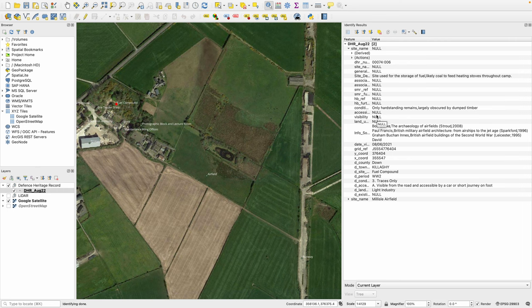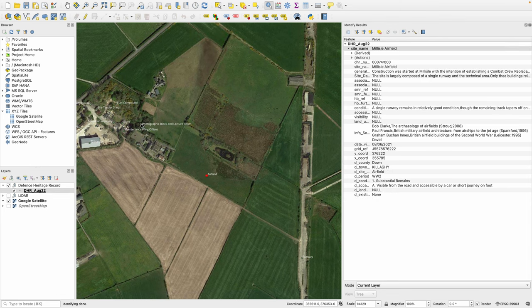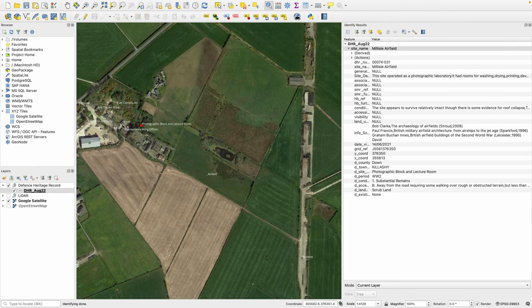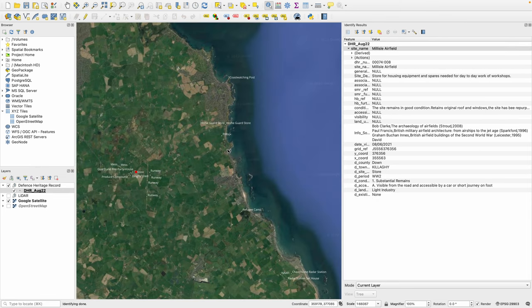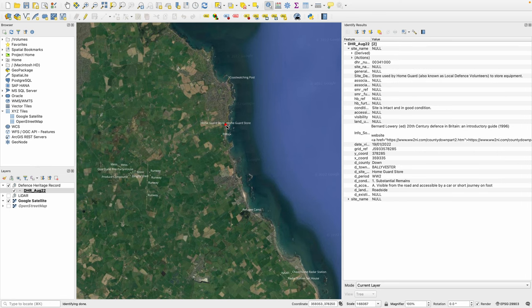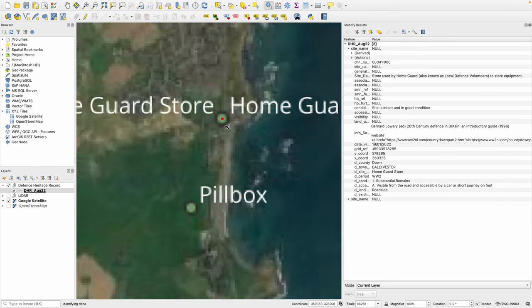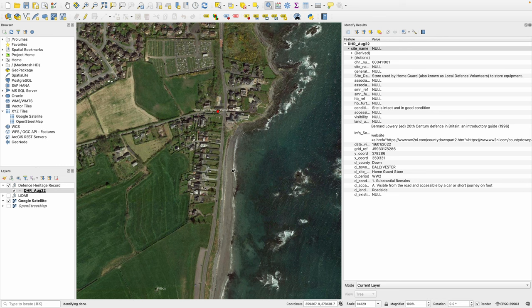So here we can see it is a Second World War fuel compound in County Down, in the townland of Killakey. And of course, we can just select any one of those features to look at the specific information associated with it.